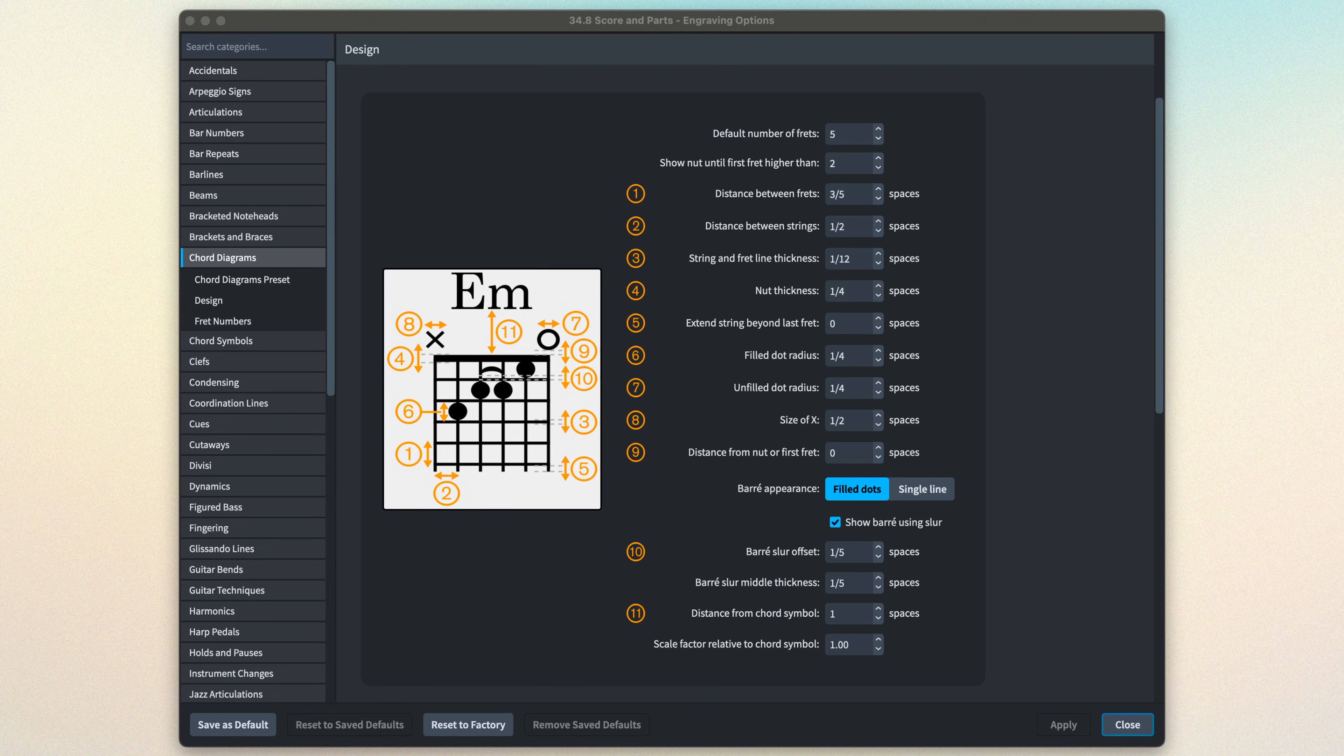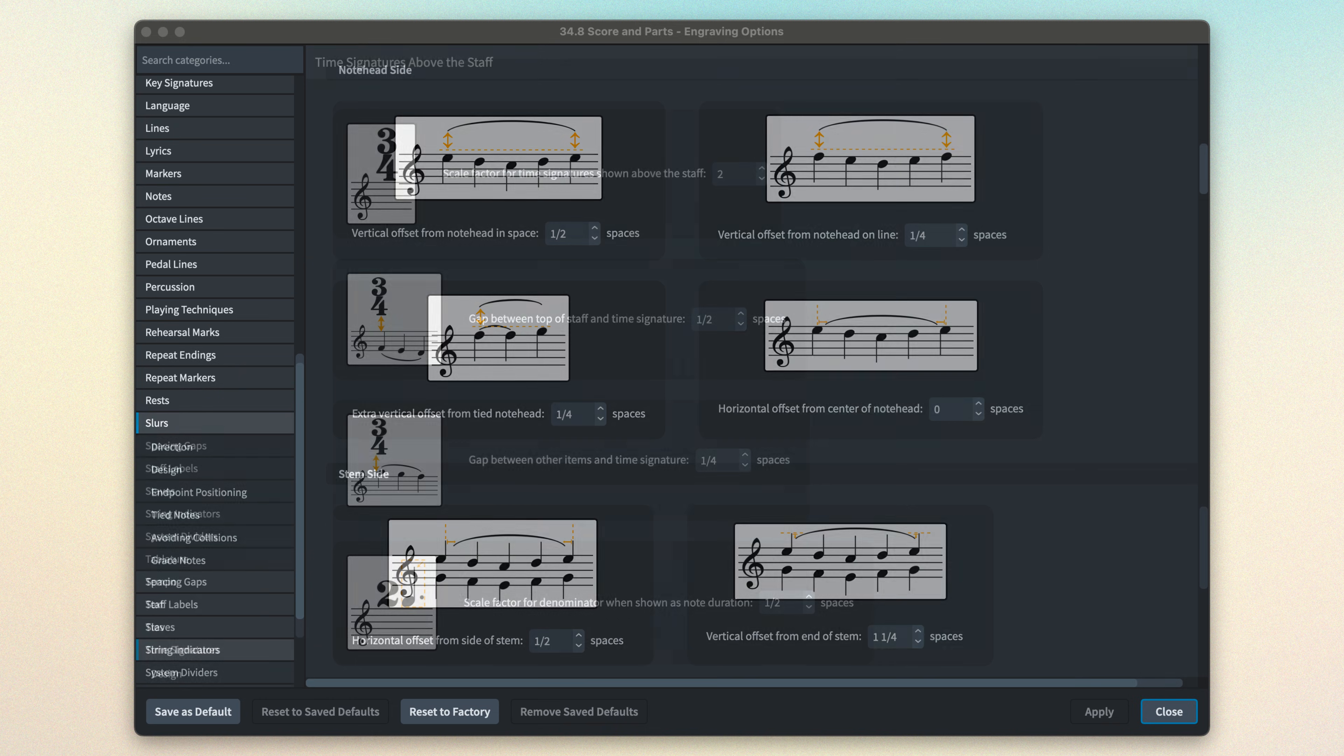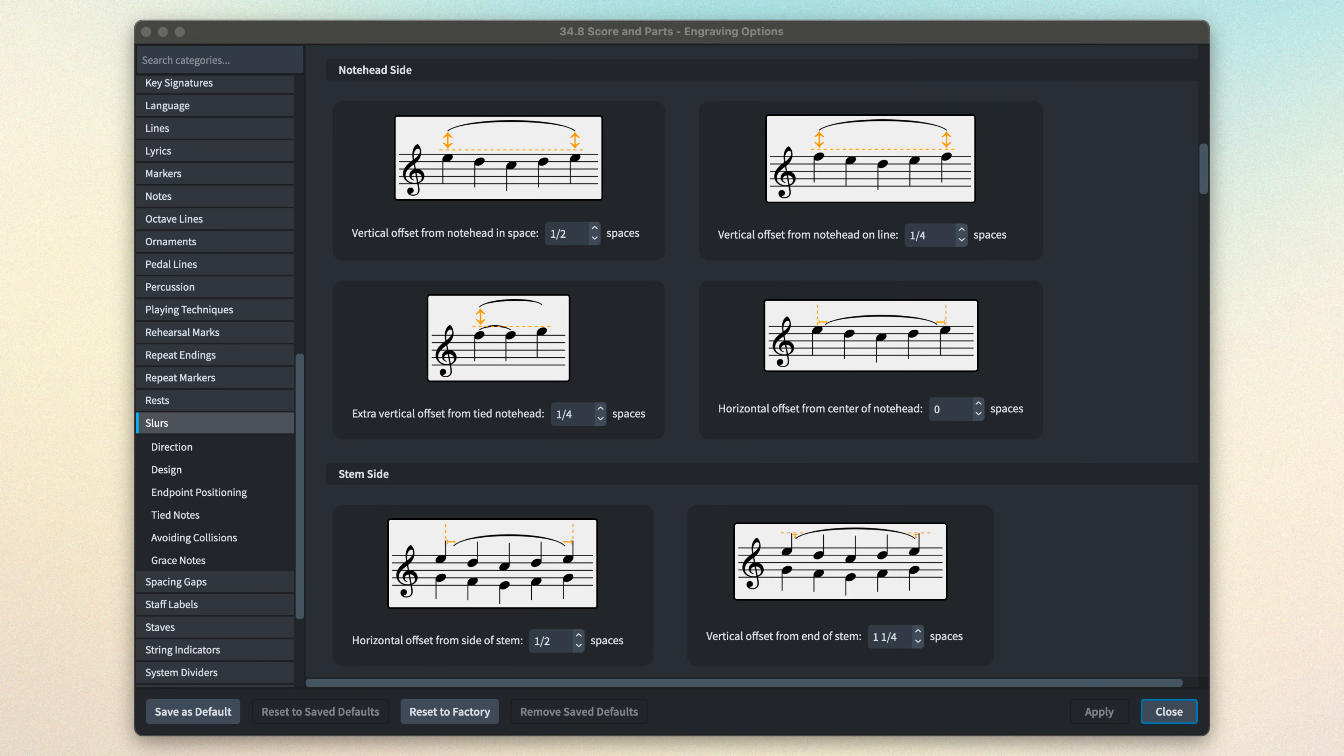There are options for how notations should be drawn graphically, from design, to size, to position.